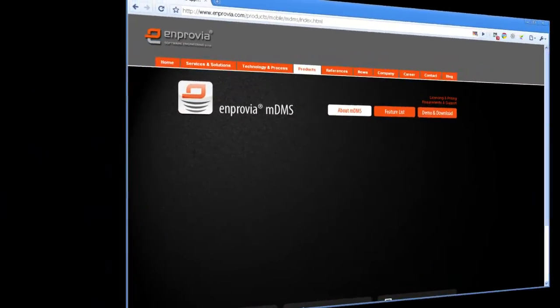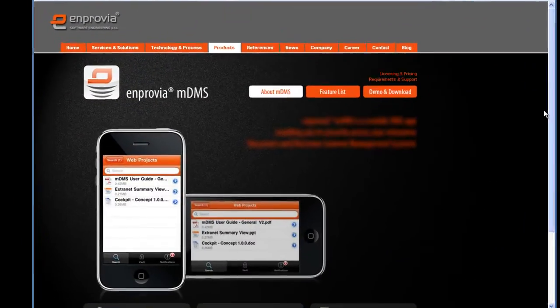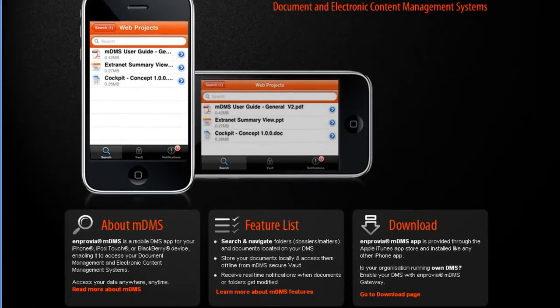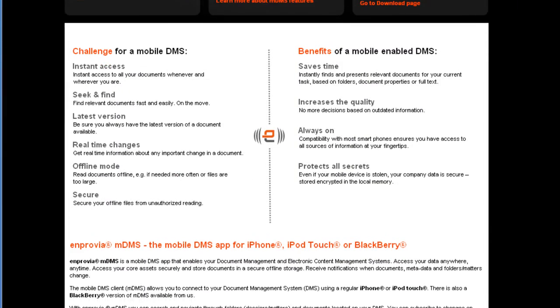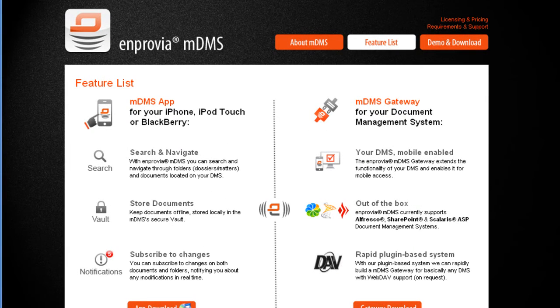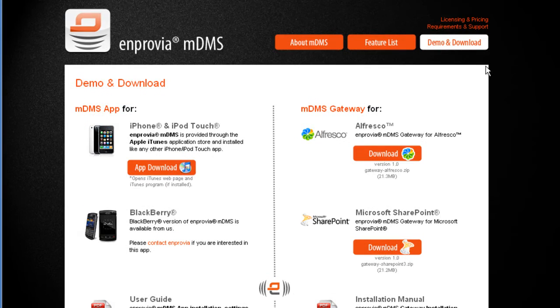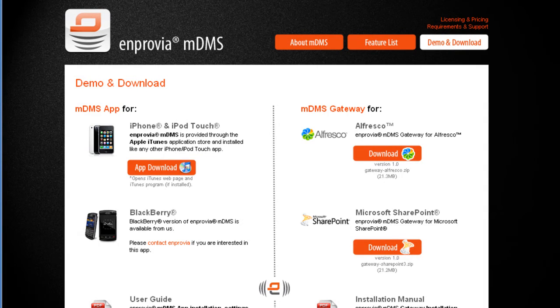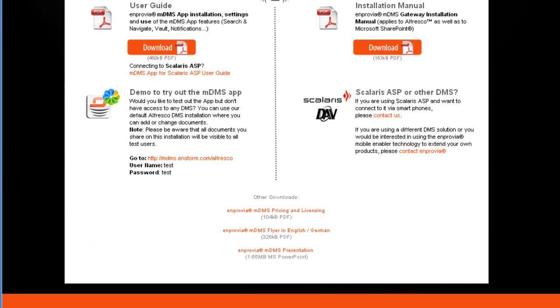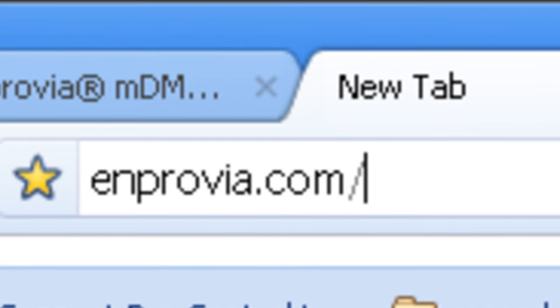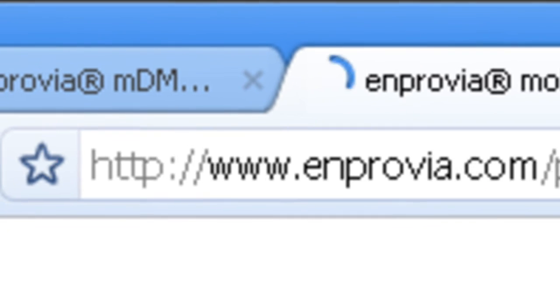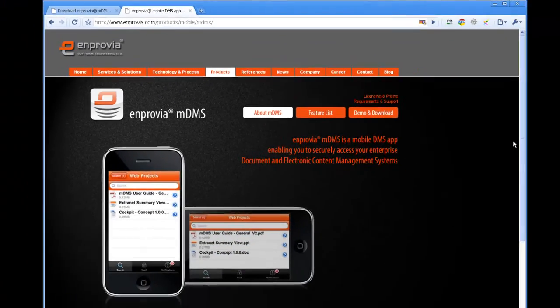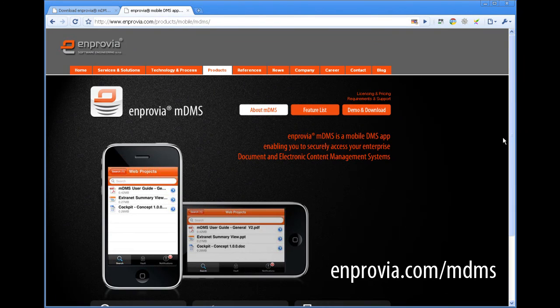So there we have it, a business-type app that works with many document management systems, like Alfresco, Microsoft SharePoint, Scolaris ASP, and other WebDAV-enabled DMS. Learn more, download the Impravia MDMS app, the mobile gateway, or access our demo installation of Alfresco DMS. Just go to Impravia.com slash MDMS.